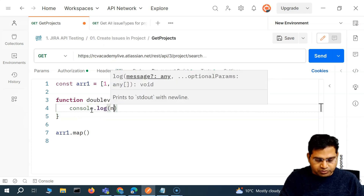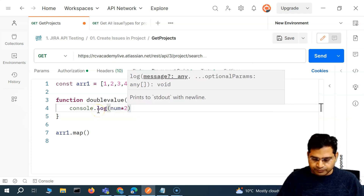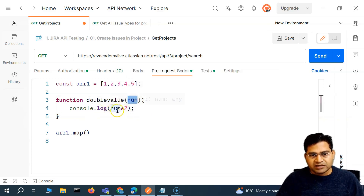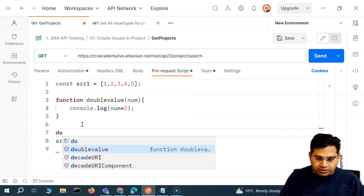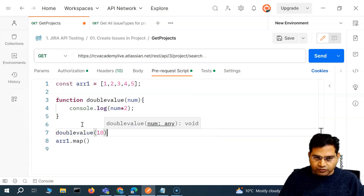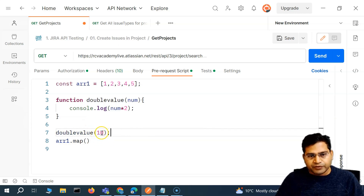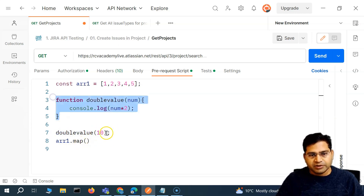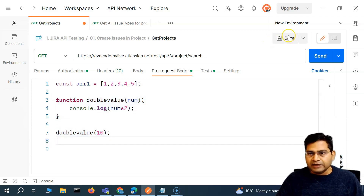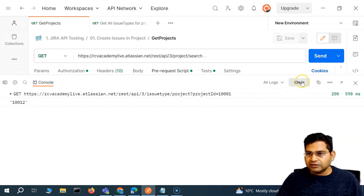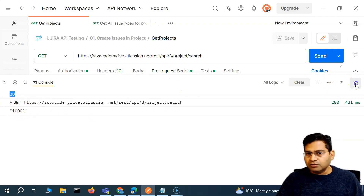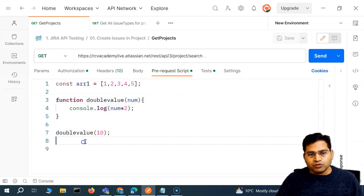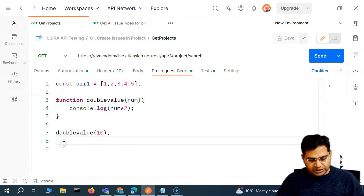I'll define a separate function called doubleValue. Whatever number you pass into this function, it gets doubled — num times two — and printed to the console. If I call doubleValue(10) and send this, it should print 20. Since it's in the pre-request script, you'll see 20 printed first, then the request goes out.